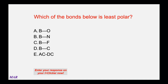Which of the following bonds is the least polar? There are five different possibilities — and no, ACDC is not the answer, that's just there for a smile. See if you can figure out which of the remaining four is least polar. Pause the video, make your final answer, and then unpause it to discuss.